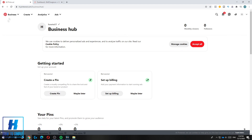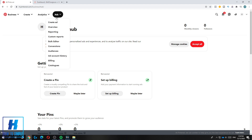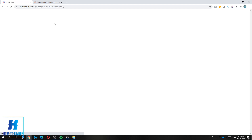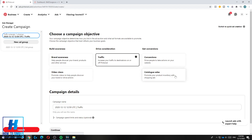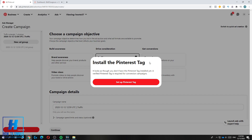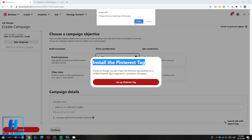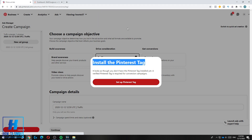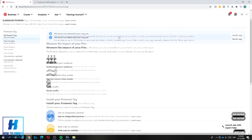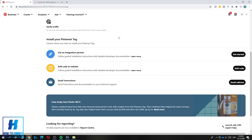Go to your Pinterest account, hit Ads, then create a new ad and choose Conversions. It will say install the Pinterest tag — hit Set Up Pinterest Tag, then leave the page so you can set this up for your WordPress website.